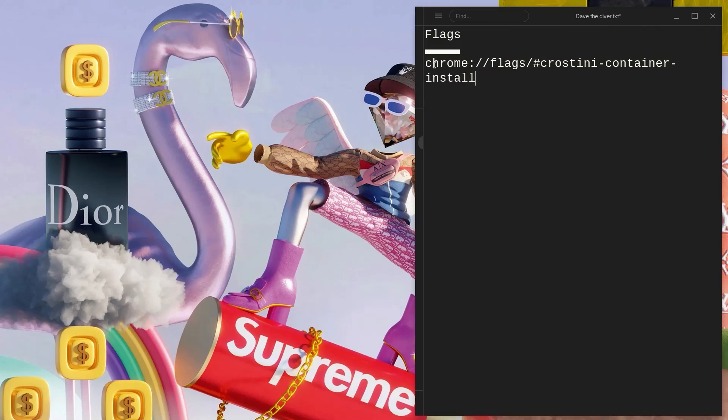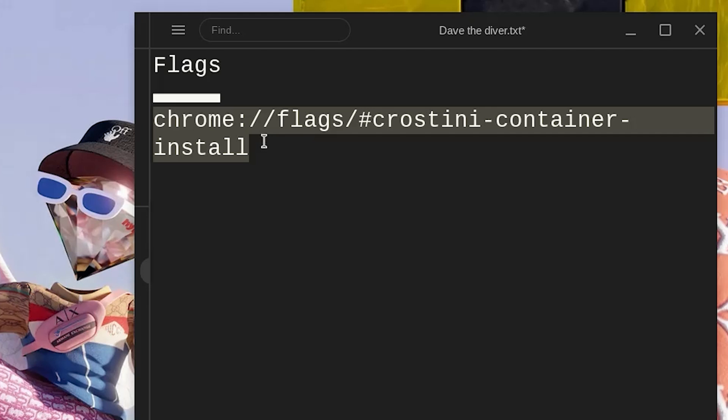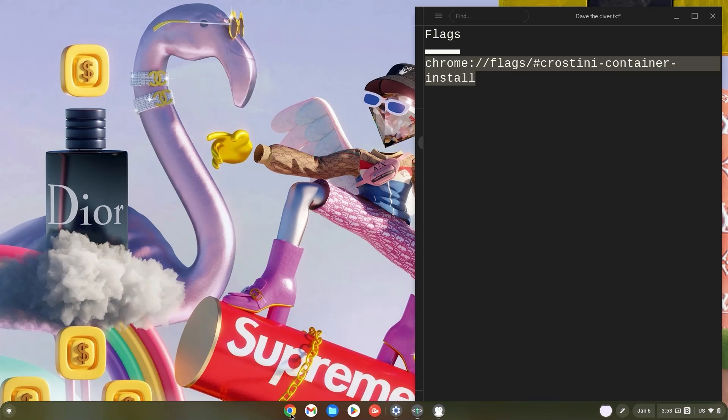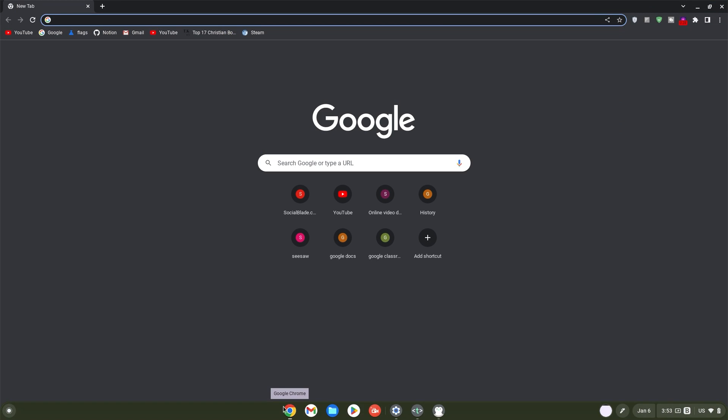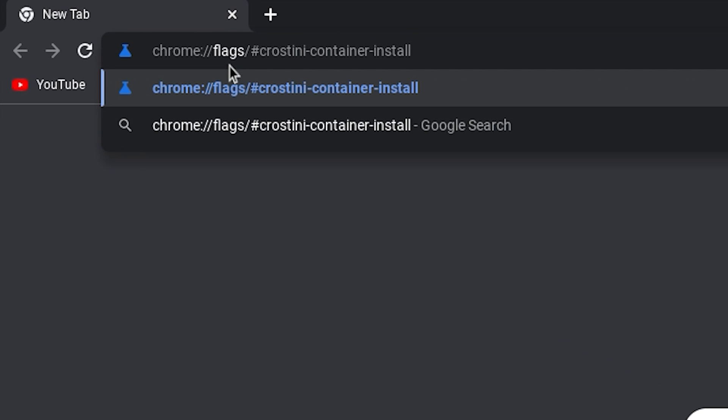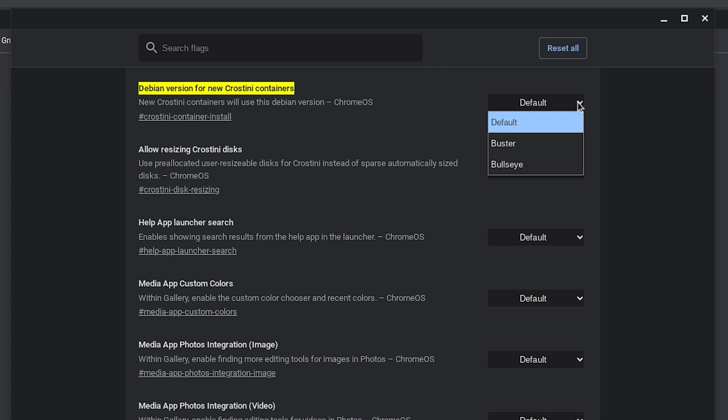Firstly, copy the Crostini container install flag then head over to your Chrome browser. Click on it. Once in your Chrome browser, paste the flag in your search bar and hit enter. Now click on default and click fast.